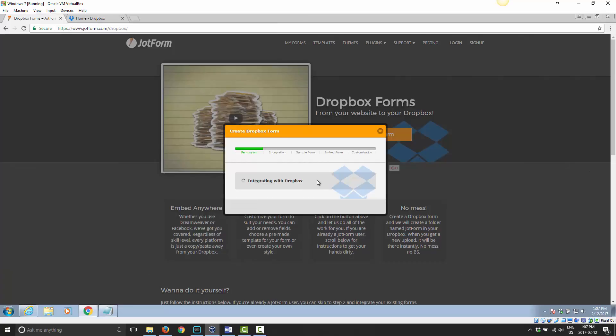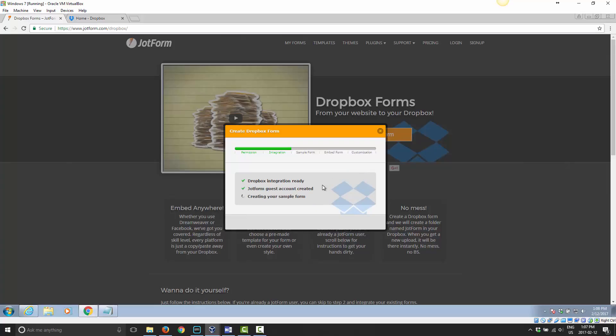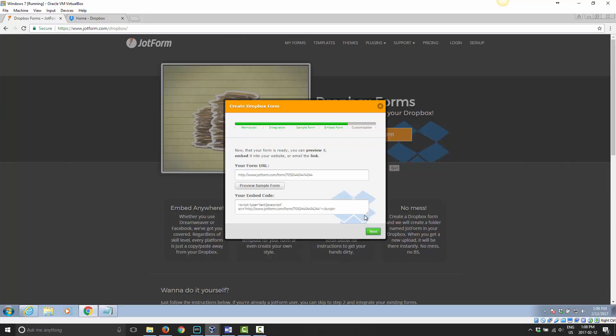Then JotForms says integrating with Dropbox, tells you when that's complete, creating a JotForm guest account, and creating a sample form. When that's done, you go ahead and click next.